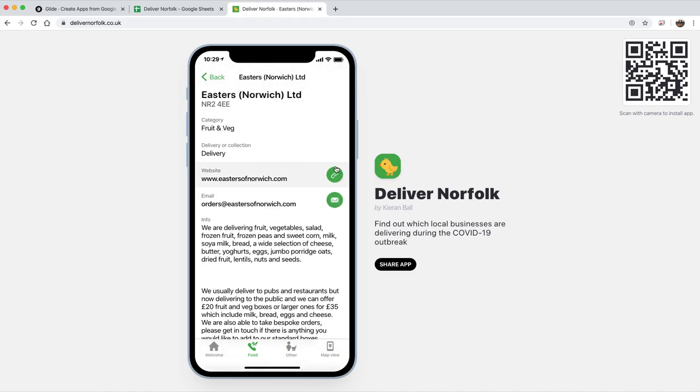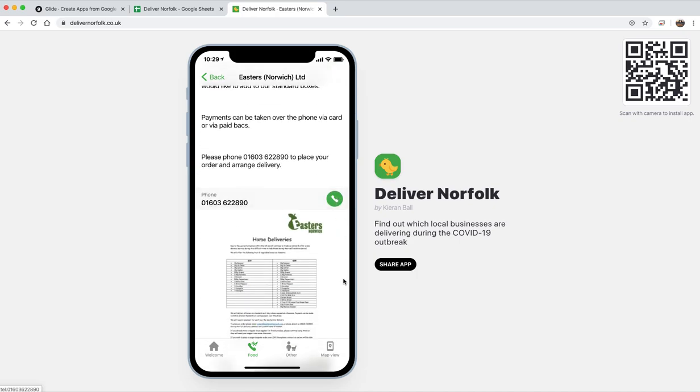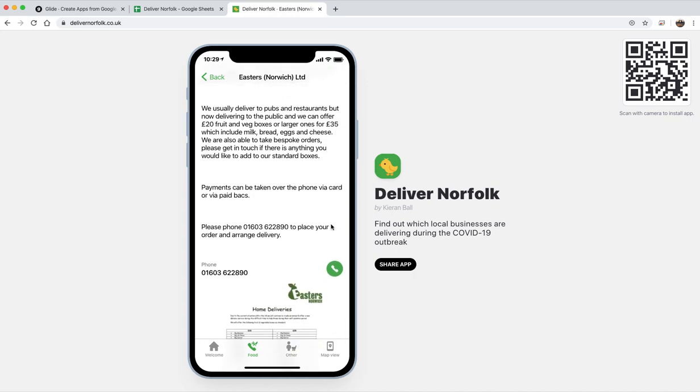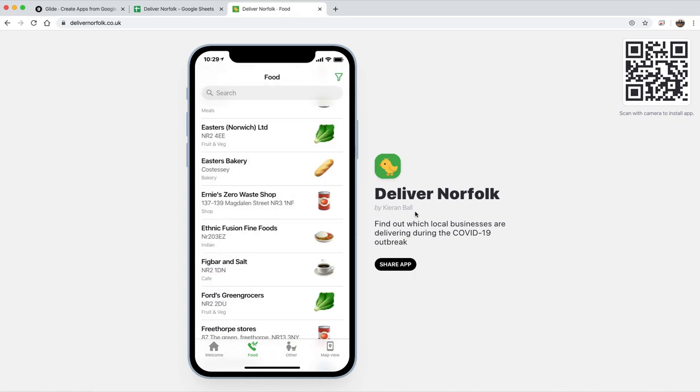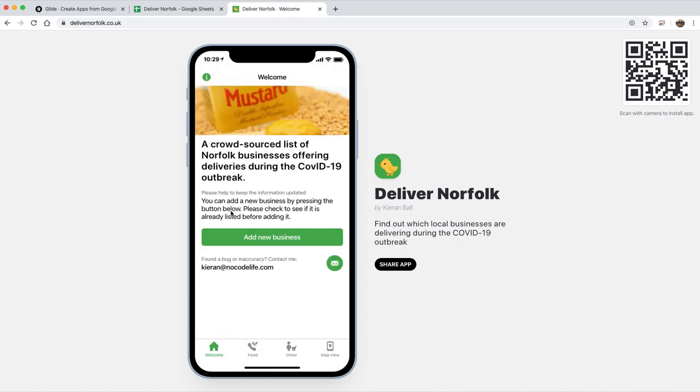And you can just click on one of these to send them an email, or click on that if you're on your phone and it will open up that number on your phone.